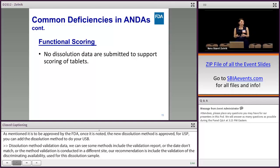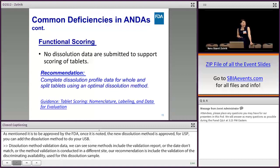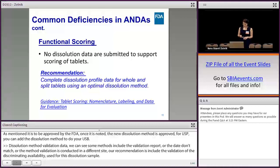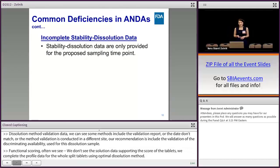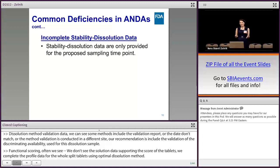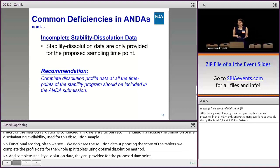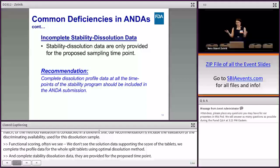Functional scoring: we often don't see dissolution data to support the scoring of the tablet. Our recommendation is to provide complete dissolution profile data for whole and split tablets using an optimal dissolution method. Incomplete stability dissolution data is another common issue — data are only provided for the proposed time point. If we do not agree with that time point, it is hard to set the specification. We recommend that complete dissolution profiles at all stability time points be included in the ANDA submission.